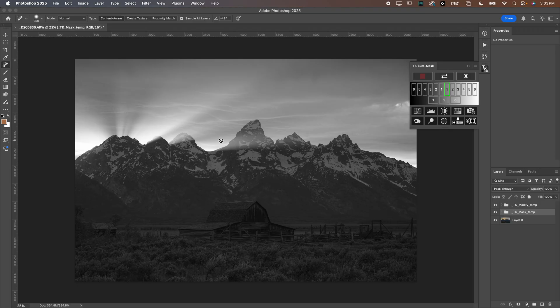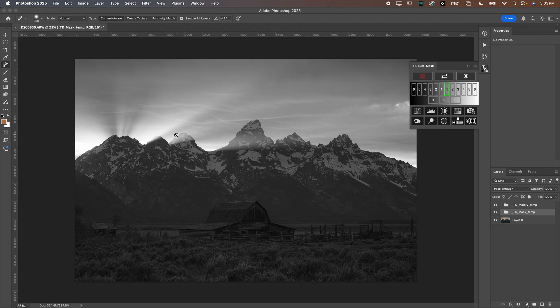All this is, is a mask. Anything that's white is going to be on your adjustment layer that we're going to make. Anything that's black will not be affected by that adjustment layer. Now, right now we just have a lights one, but let's say we want to select those really bright highlights.